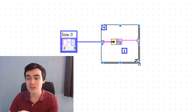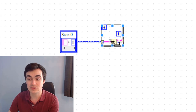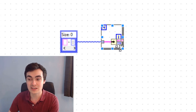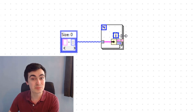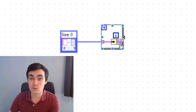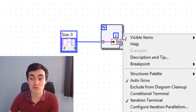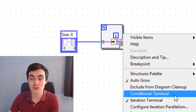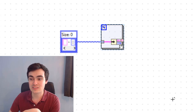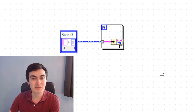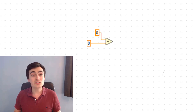Next, we can hide the iteration terminal for a for loop. If we have a small piece of code where the iteration terminal is getting in the way, we can right-click the for loop and deselect 'Iteration Terminal' to keep the code nice and neat.